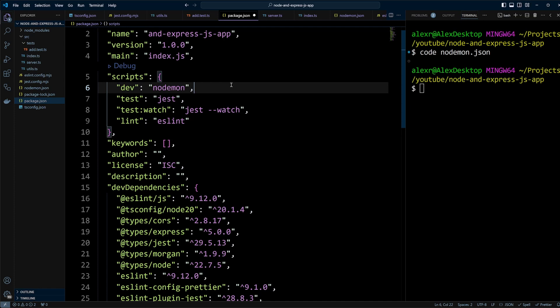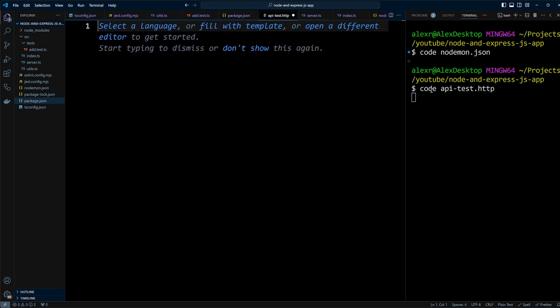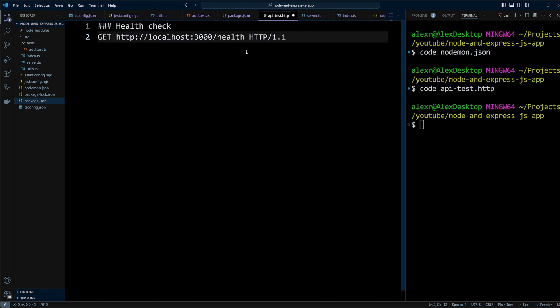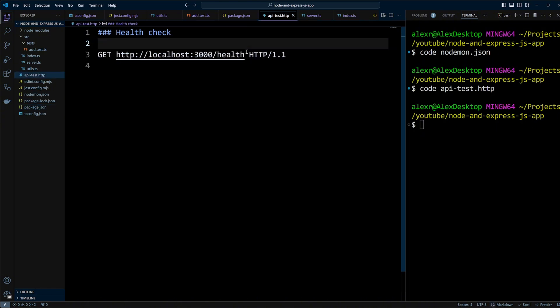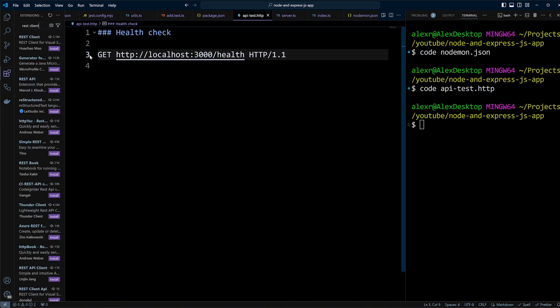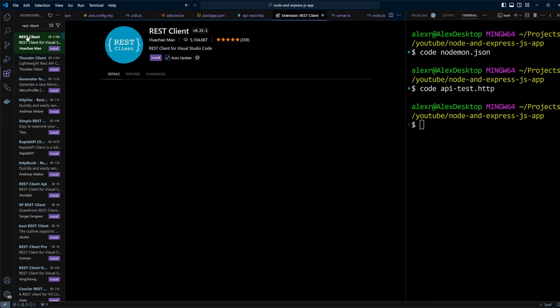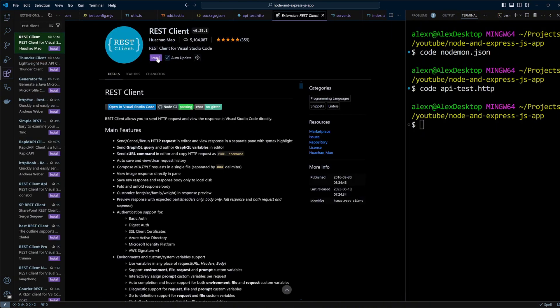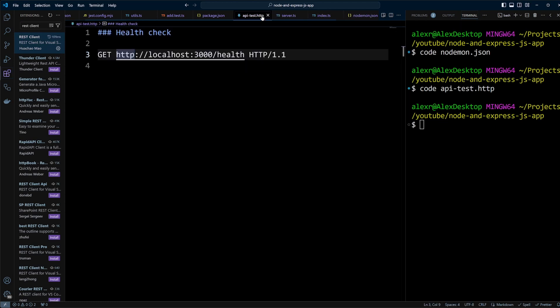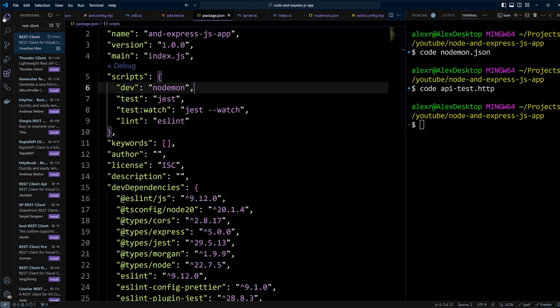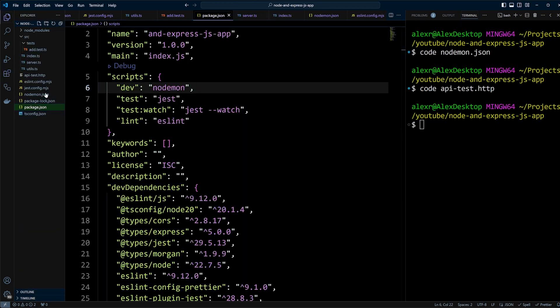Now, when we run npm run dev, the server will start and restart automatically when changes occur. To test the API, create an api-test.http file in the root of the project. This file makes API requests similar to Postman. To make it work with VS Code, install the REST client extension. After installing the extension, you will be able to send requests directly from this file.